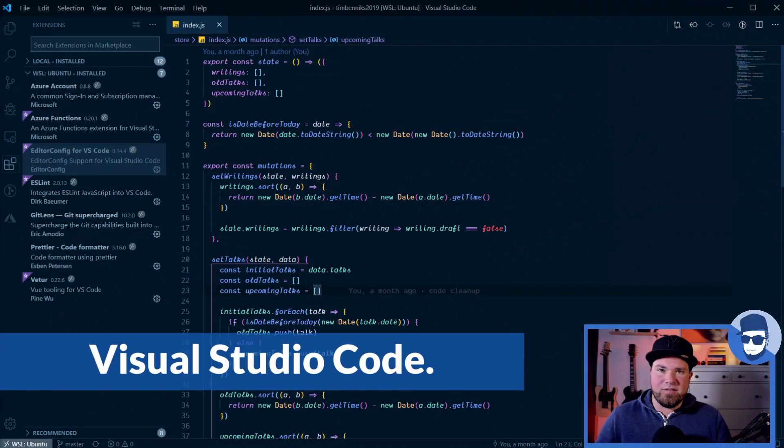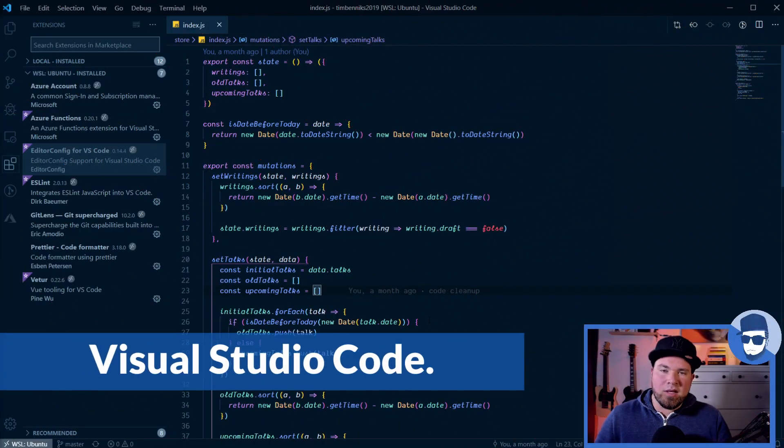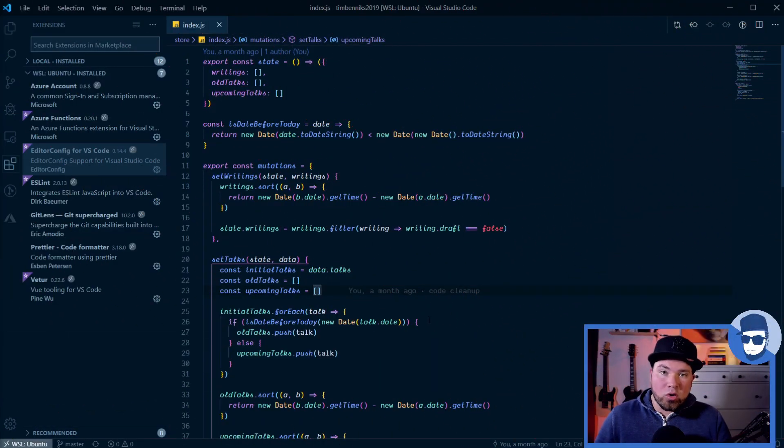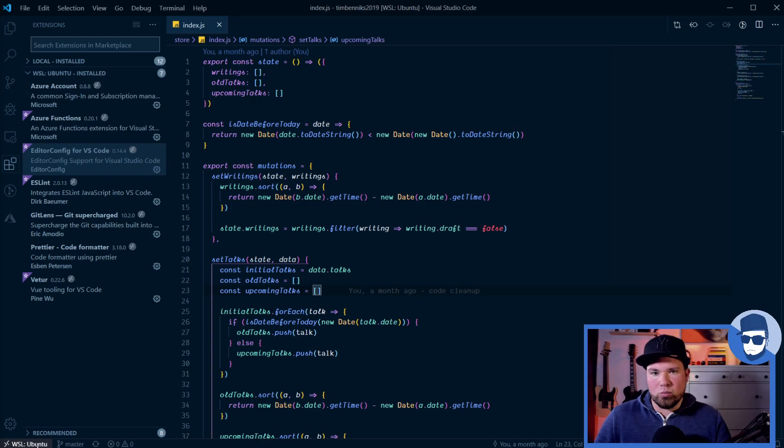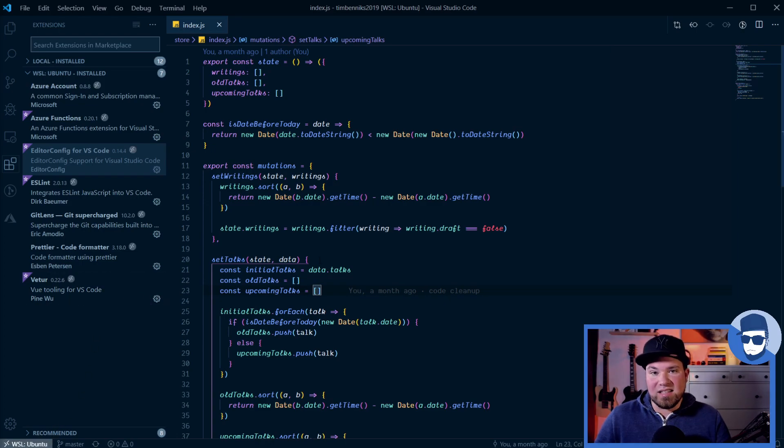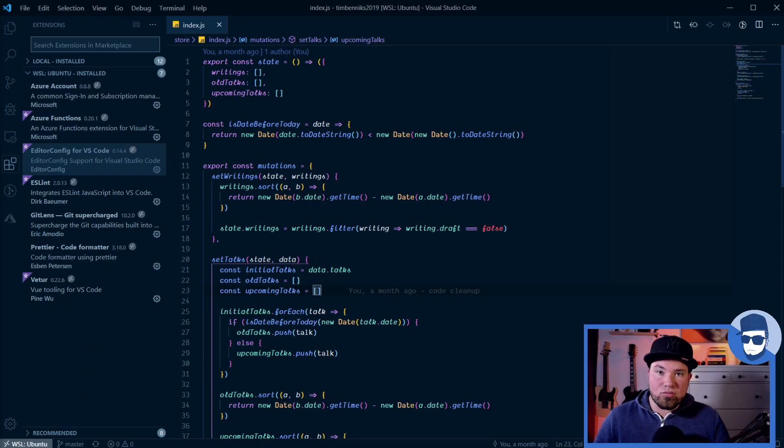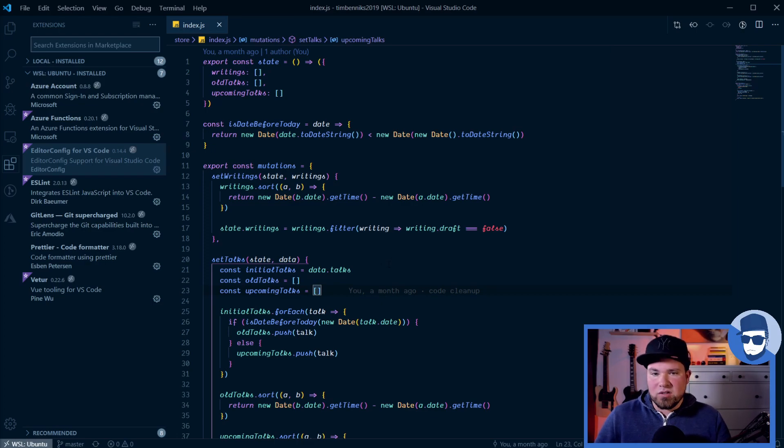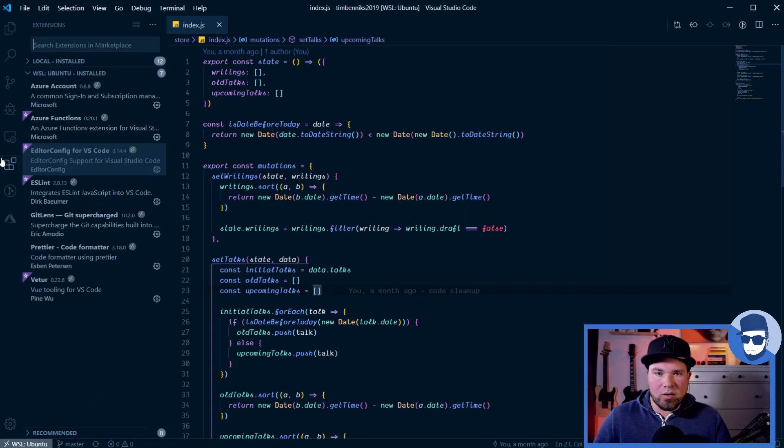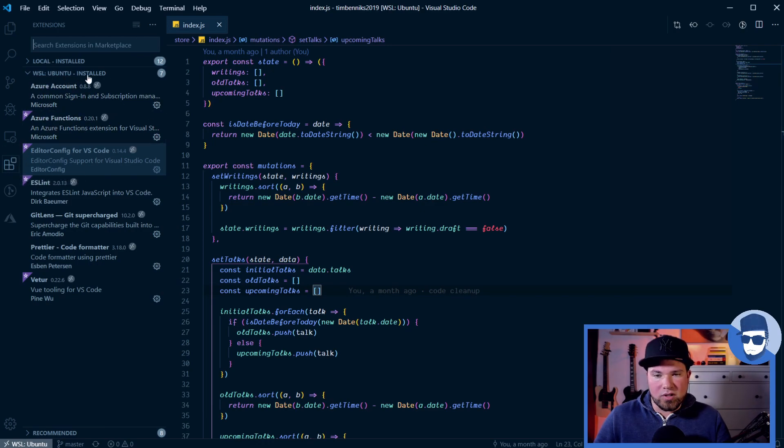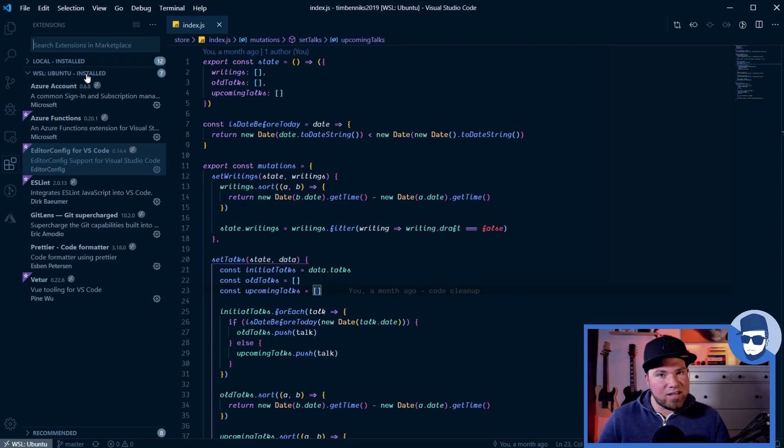So this is my VS Code. I'm recording this on my Windows PC. So as you can see in the bottom here, I'm connected to WSL Ubuntu, which is my virtualized Linux. The app actually runs from there. Because of that you'll also see that if you look at the installed extensions that I have, they're actually installed in Ubuntu because I'm running it from there. So it needs to have access there.